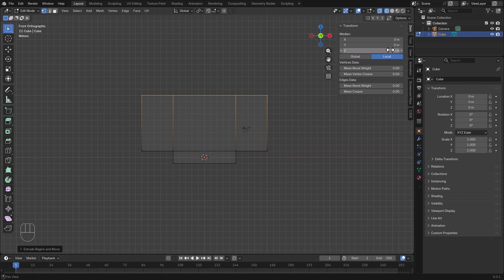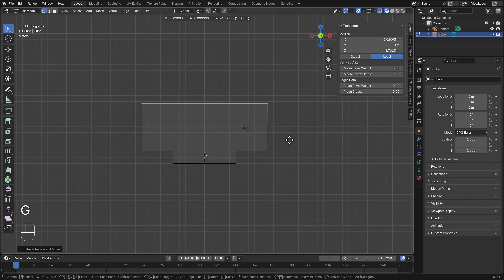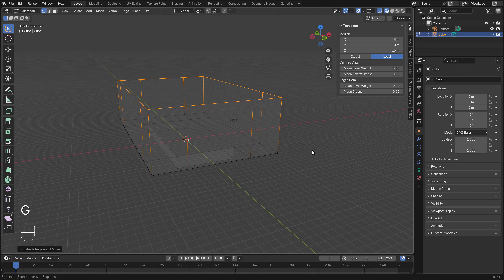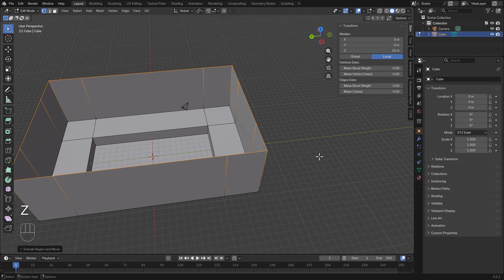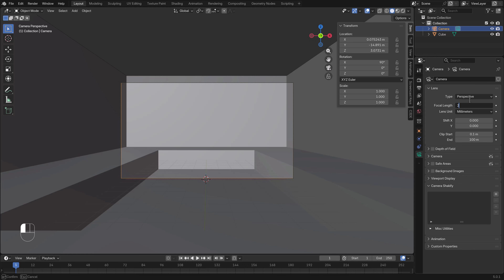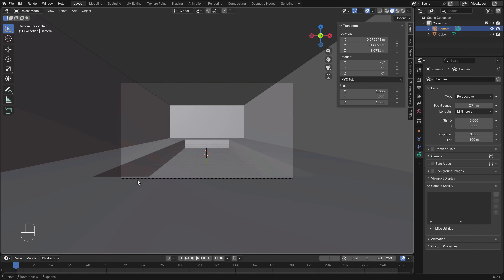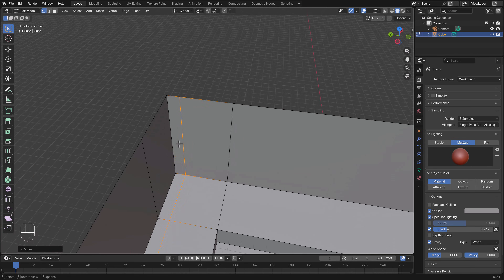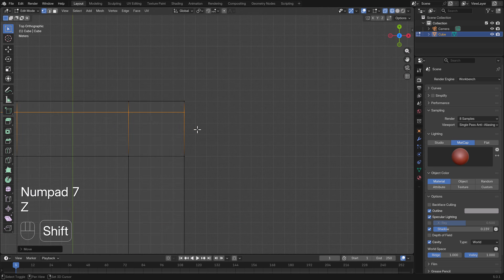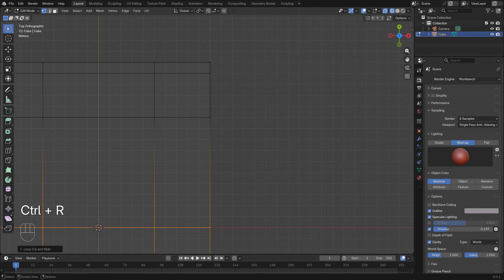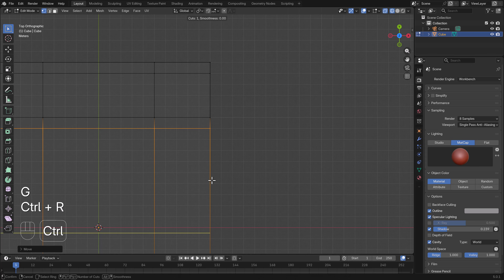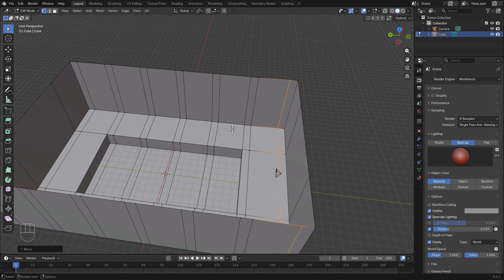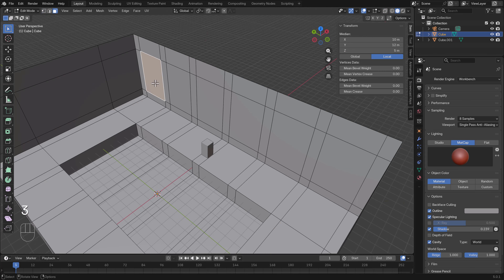We use a value of 10 meters for the walls, which is more than enough for the swimming pool. Then we grab the camera and change the focal length to 23 for more render space. Next we focus on the window designs, adding edge lines and working on the Blender grids to align them well — we want a total of six windows.